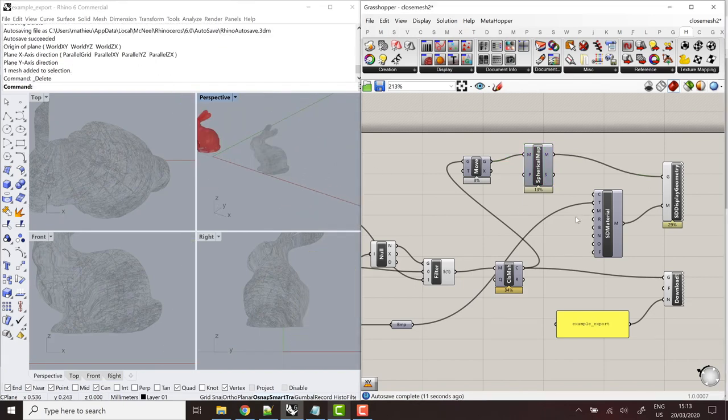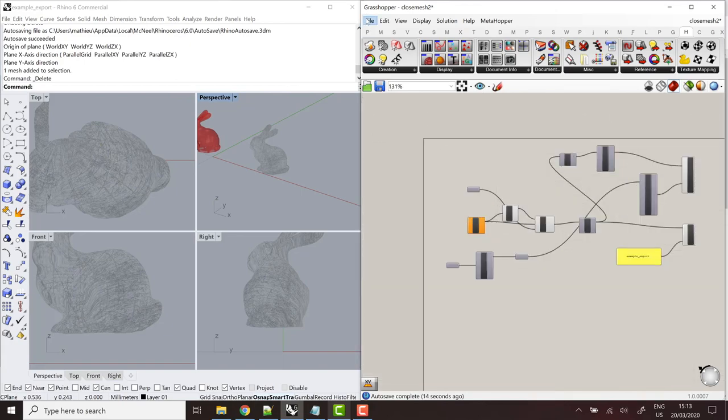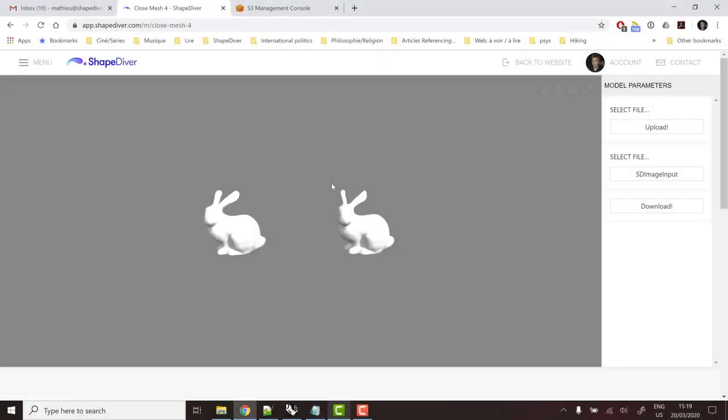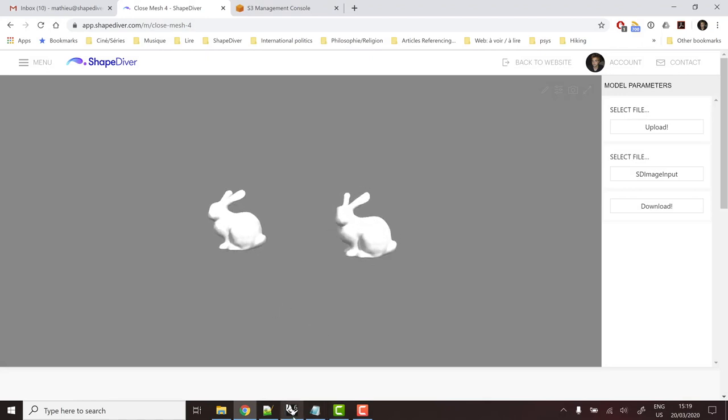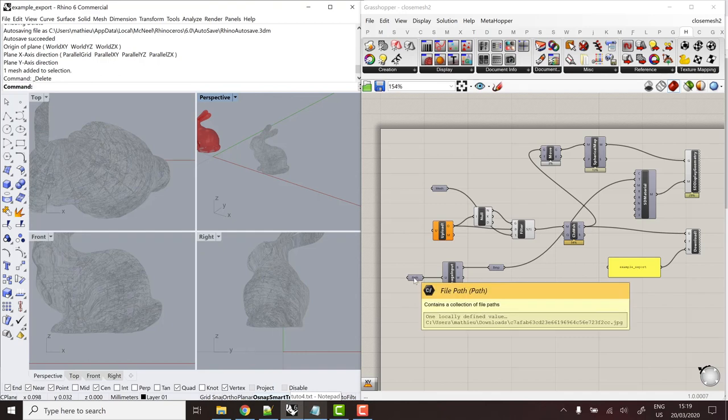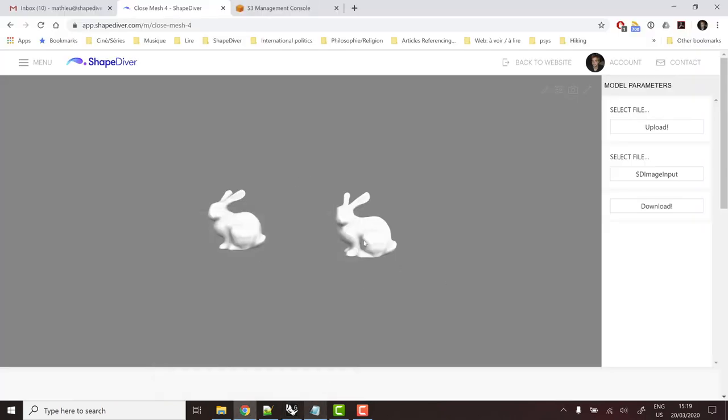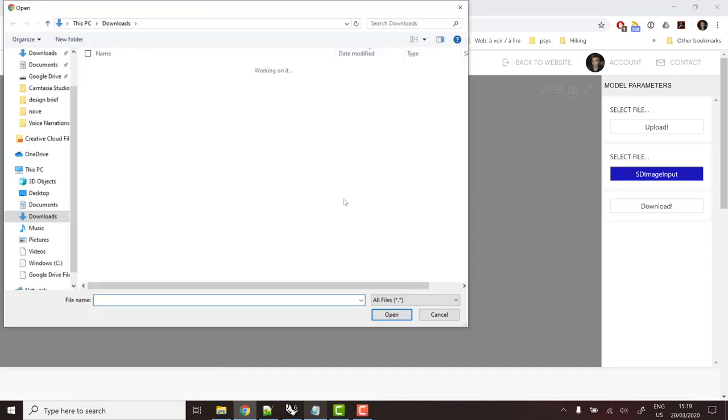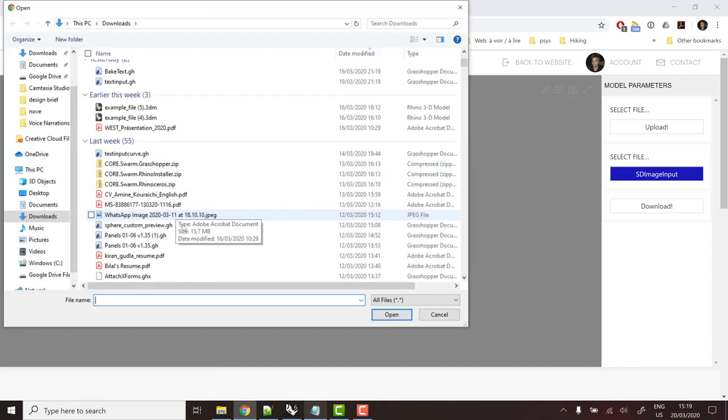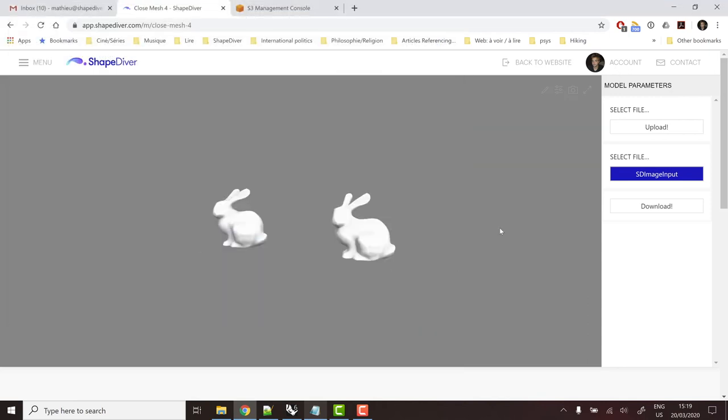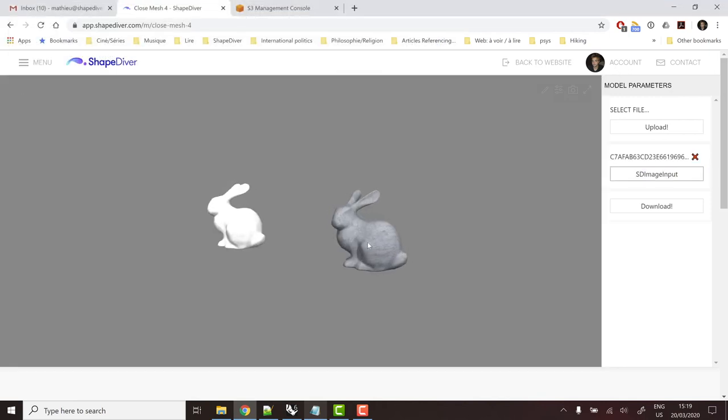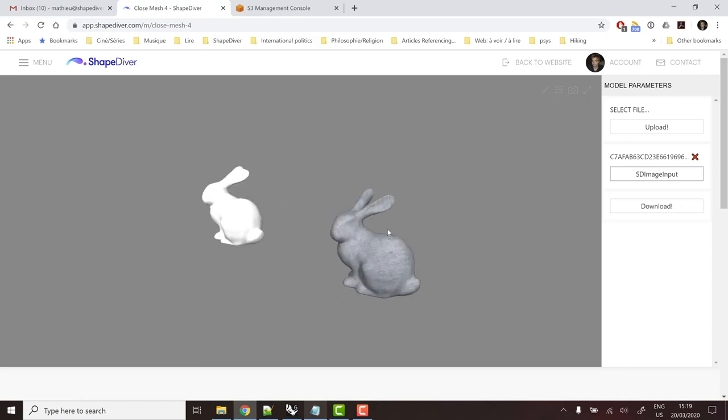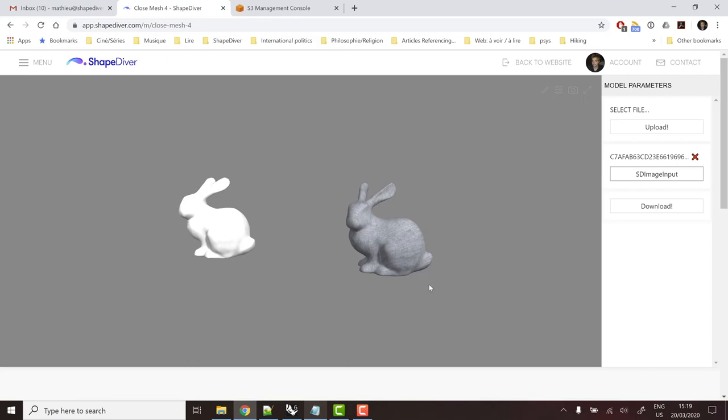And here, the joke's on me. Because I did forget to replace my local file path by something else. So the definition works. But obviously, I don't have an image by default now. So it will anyways work if I use the Upload button. And I upload it again from here. So now I can upload my texture. And it will be displayed on the bunny. All right. That's it for today.